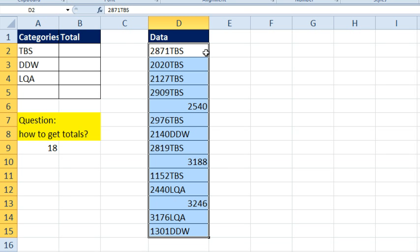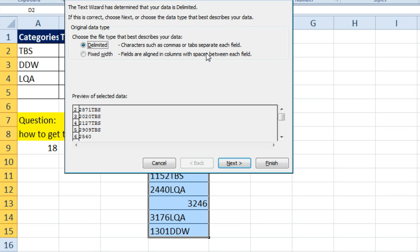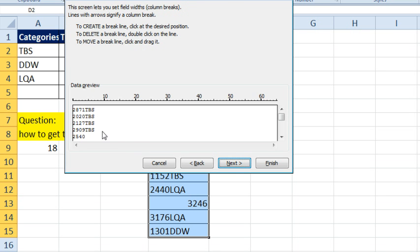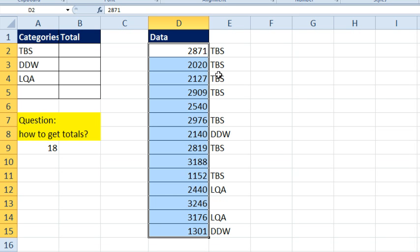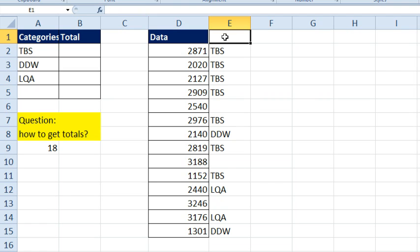Here we go. Ready? Choose the data, ALT, D, E, data, text to columns. It is fixed width and we're going to draw that line in right after the fourth character. Click finish. There we go. We now have the numbers and the categories.